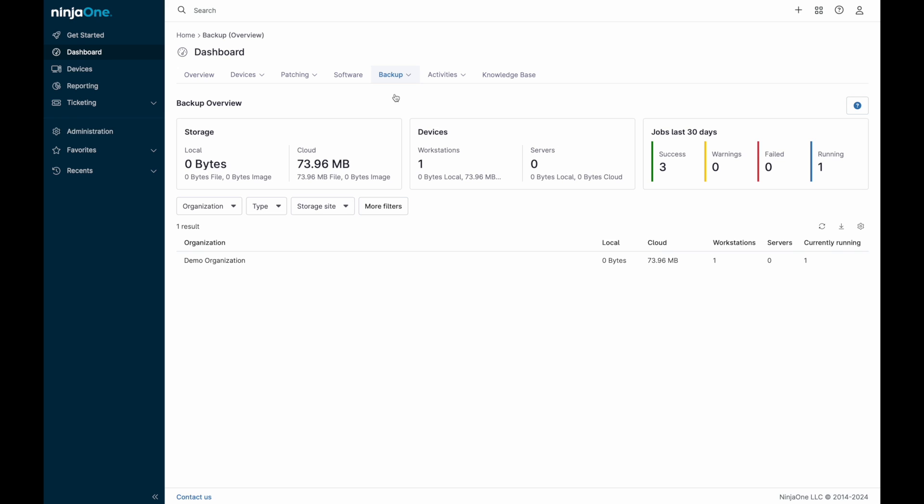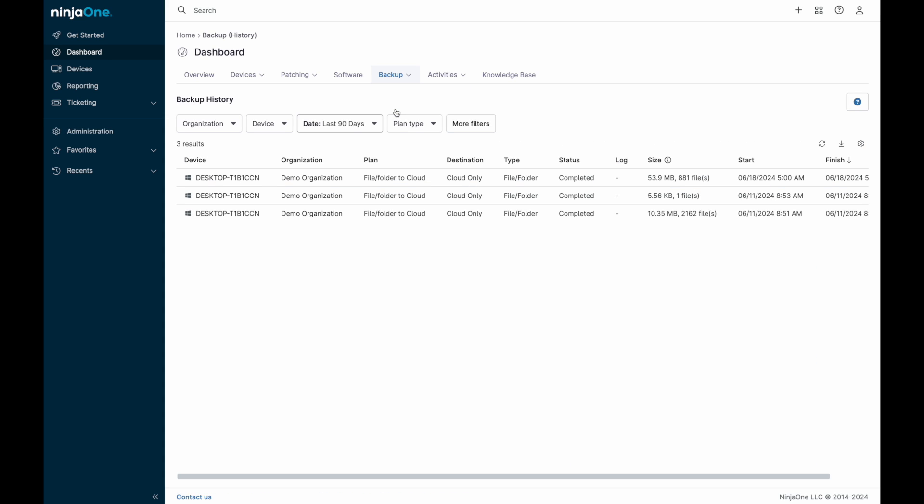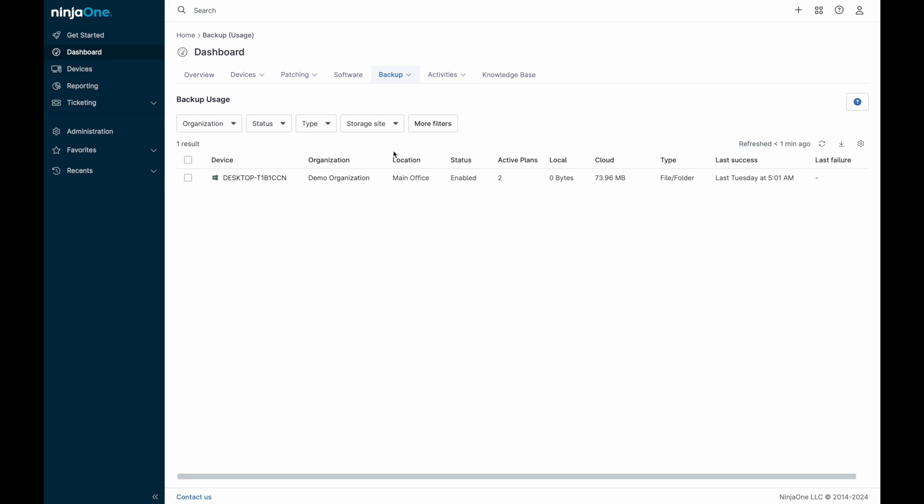Back on the dashboard tab, the backup tab will display usage in addition to recent backup history. Notifications can be configured to alert or generate tickets in the event that a backup has failed, and the history will report back error codes indicating a potential reason for the failure.